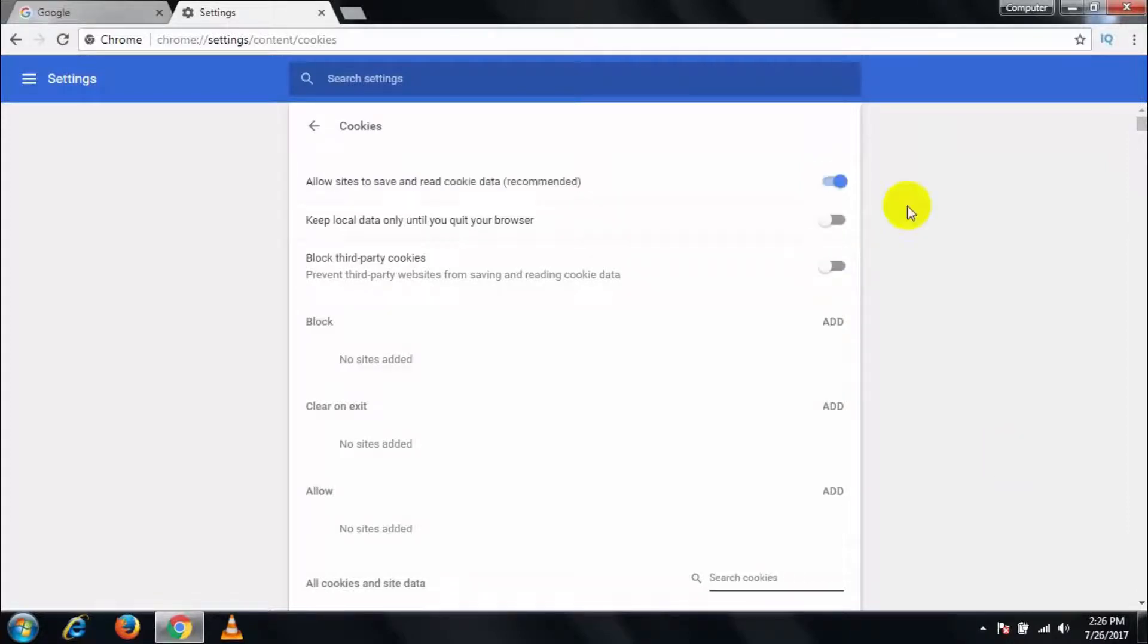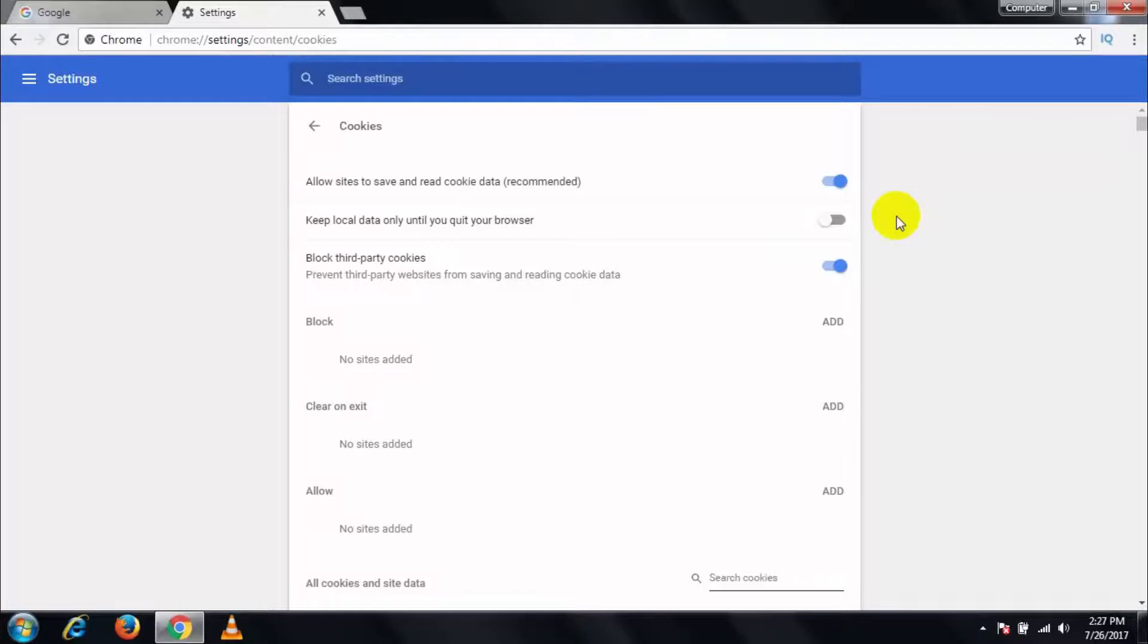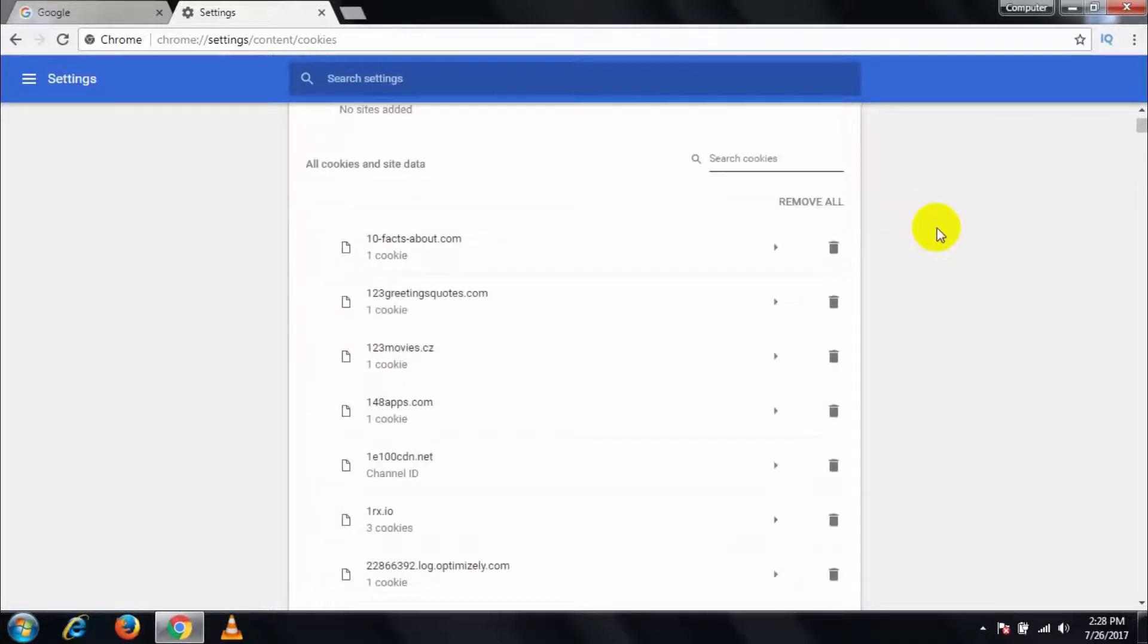If you want to disable cookies, then check this and check this block third-party cookies, and it will disable cookies in Chrome browser. If you want to remove all cookies and site data, select Remove All.